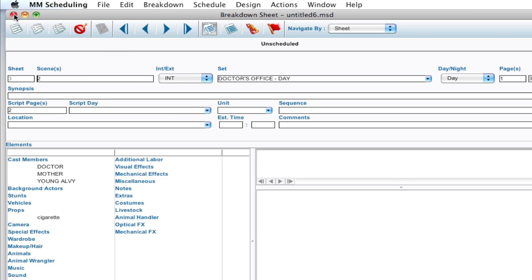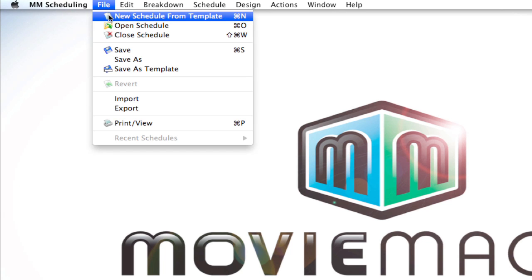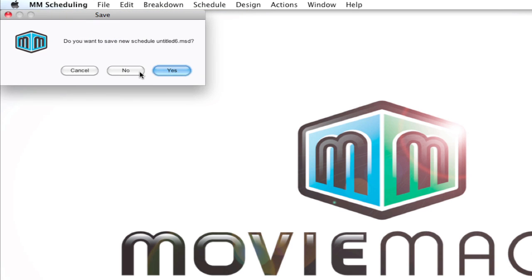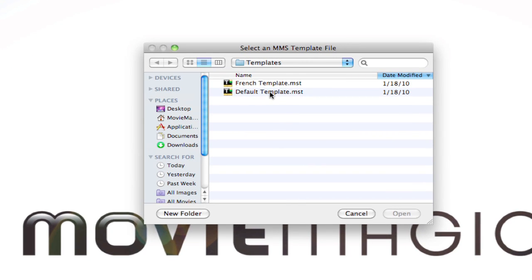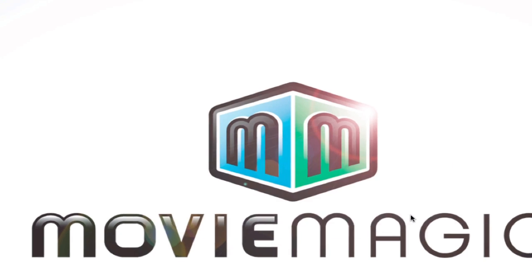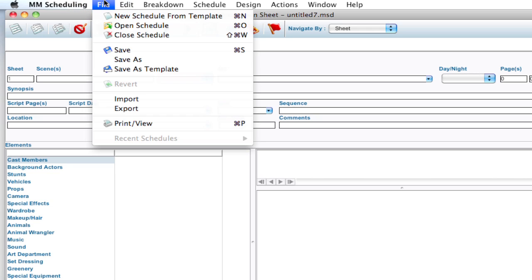And beyond that, speaking of Final Draft, I'm going to go ahead and close this and create another one. Go up to File, New Schedule from Template. I'm not going to save that one, open up the default template again.